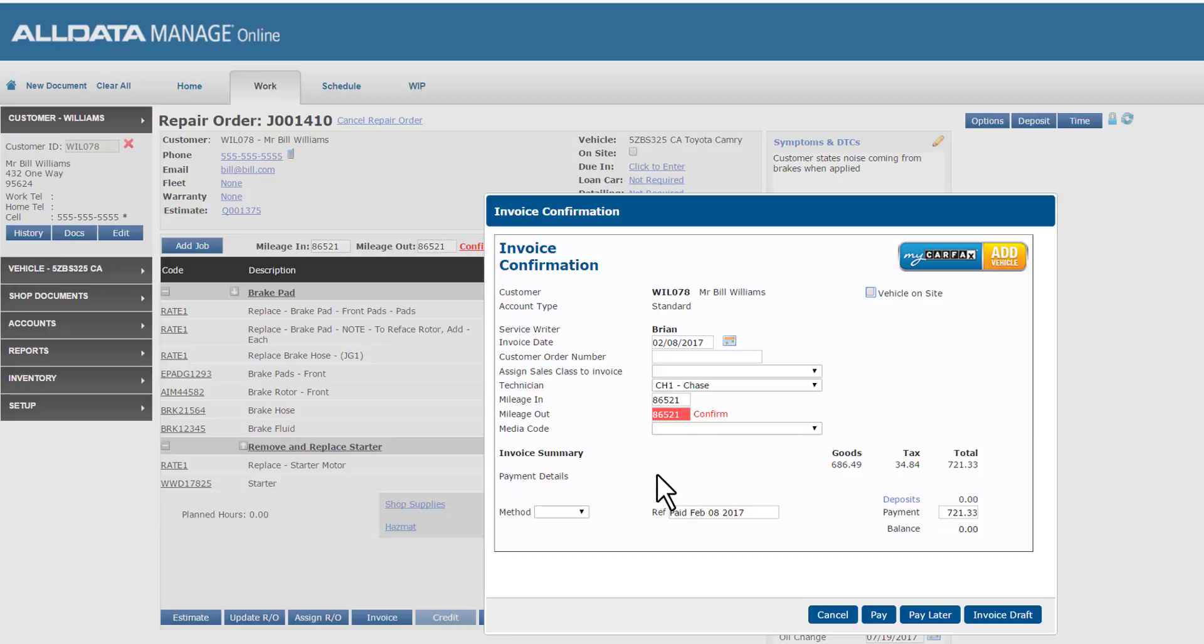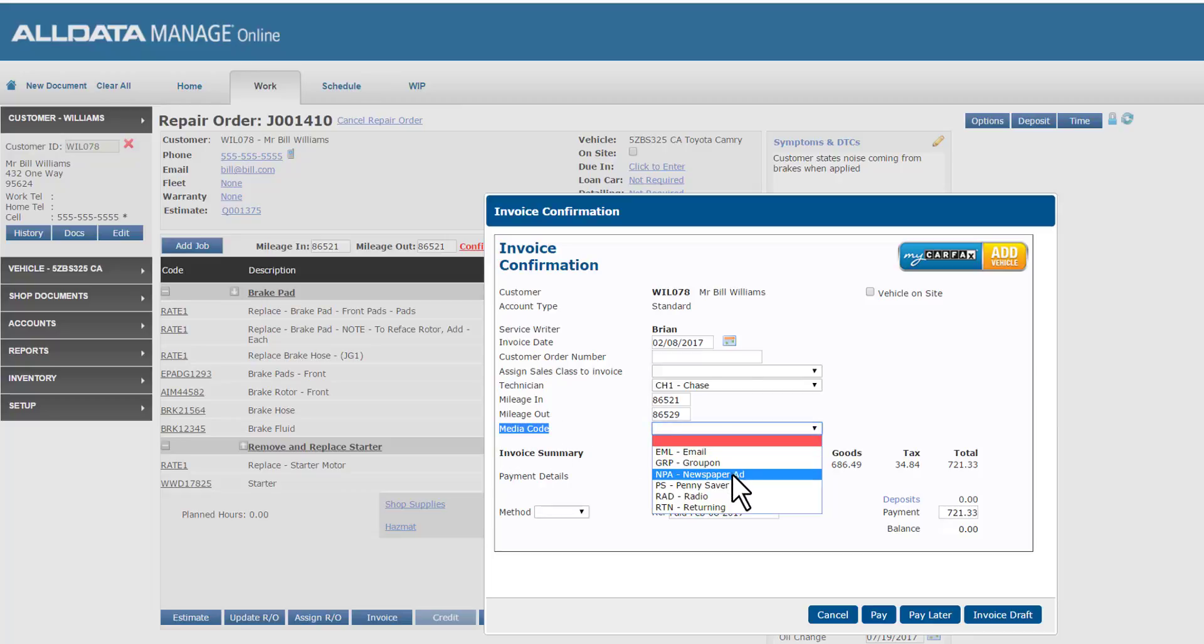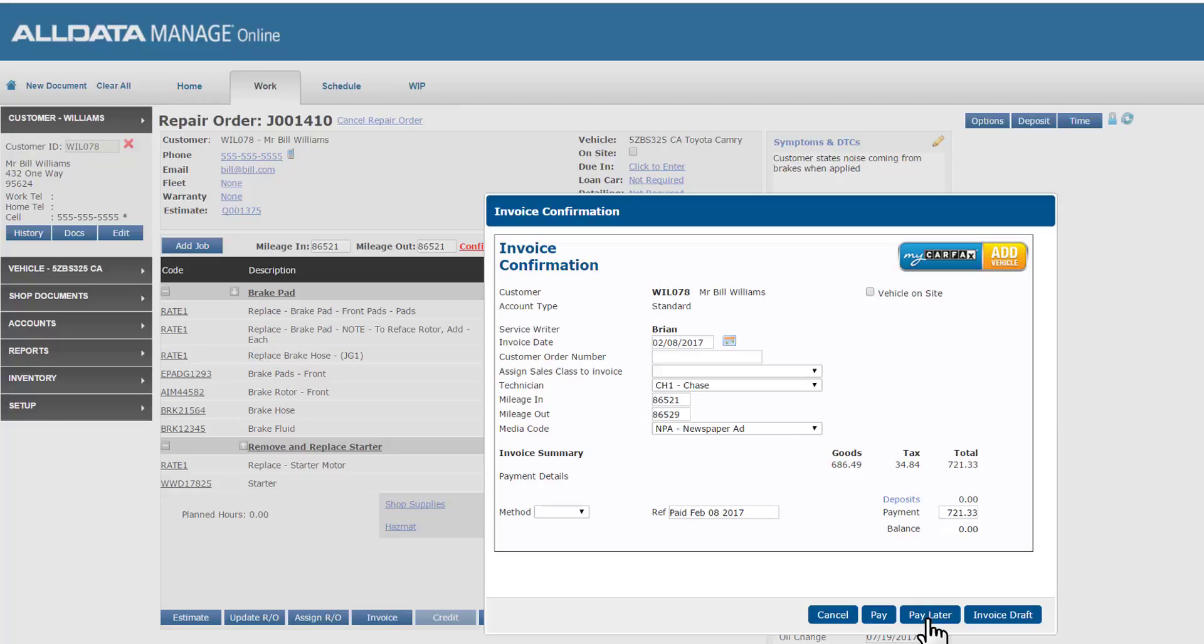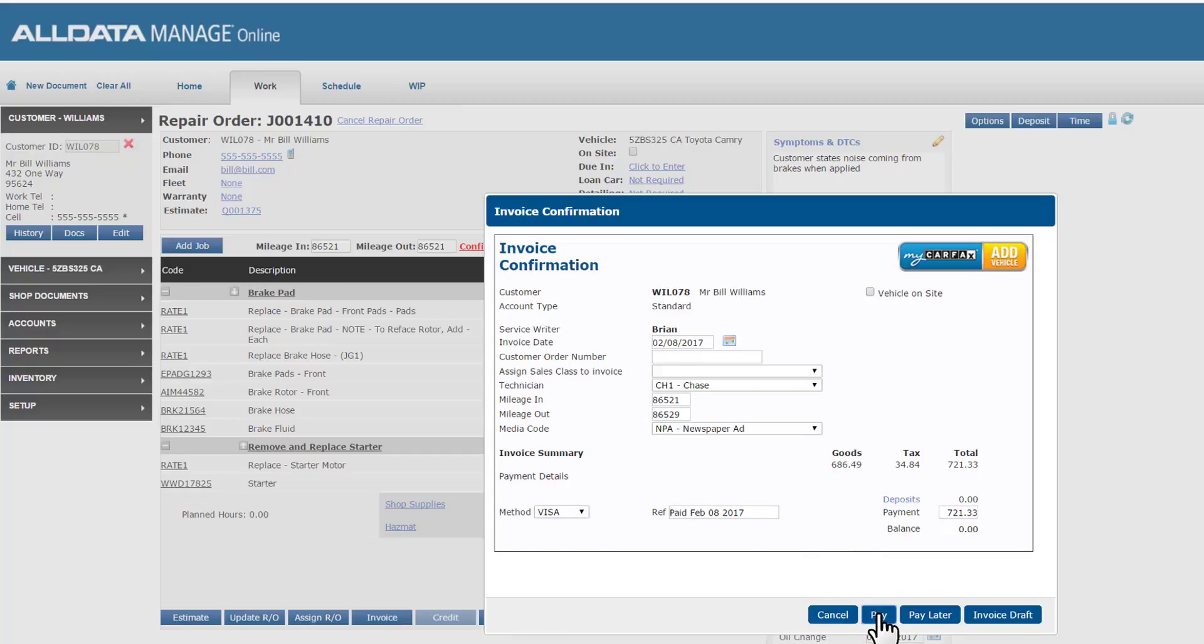This brings up my invoice confirmation screen. I'm not going to cover every field here, but I do need to confirm the mileage in and out. That's required at invoice time. One field we do recommend as best practice is to capture a media code for our customer. This will really help you define how your customers are finding you and what's working and what's not for your shop's marketing. You could have captured this from the estimate or repair order when the customer came in by clicking on the options button. But if you forgot, this is a quick way to capture it before the customer leaves. Notice the pay and pay later option here. Pay later could be used for a fleet customer who won't be paying at the time of pickup. This allows me to carry the balance and collect payment later. More commonly though, Mr. Williams will want to pay now. So we'll choose the payment method and then choose pay to accept payment and invoice the ticket.